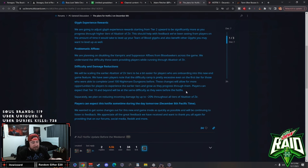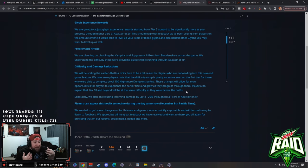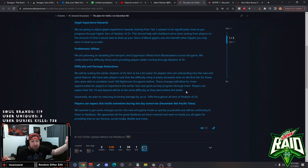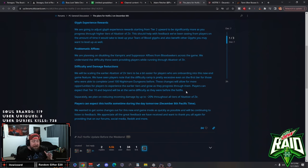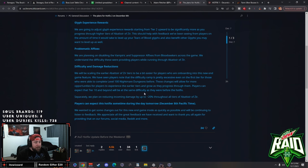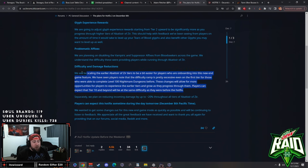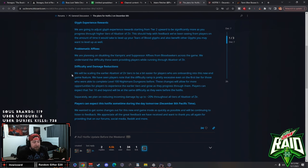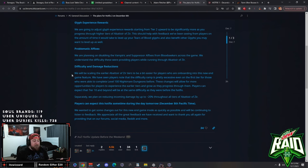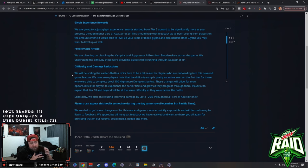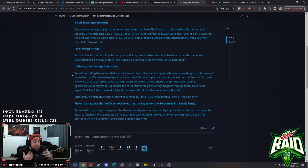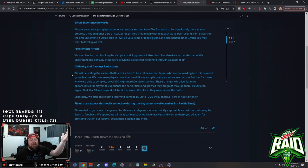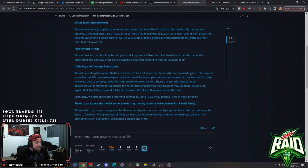Difficulty and damage reductions: they're going to be scaling the earlier Abner of Zero tiers to be a bit easier for players who are onboarding and new to the new endgame feature. We've seen players note that the difficulty ramp up is pretty excessive even on their first tier for those who were able to complete level 100 nightmare dungeons. Before, these changes will allow for more opportunities to experience earlier tiers as they progress through them. Players can expect that tier 10 and beyond will be the same difficulty as before.